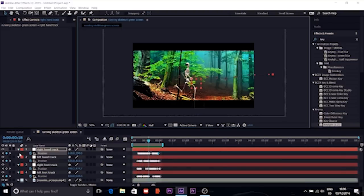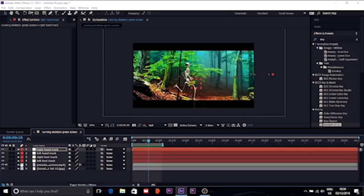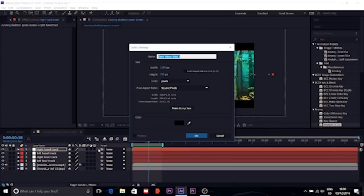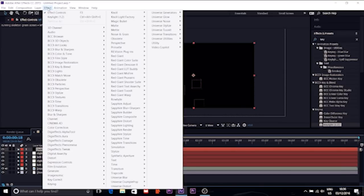This is the way we just finished our tracking for the hand and foot. Right now we're just gonna make a new solid layer, and that's going to be Trapcode Particular for each of the layers — left hand, right foot, left foot — all the tracks we can use. Left foot particular. Then we're going to choose Effect > Trapcode Particular.